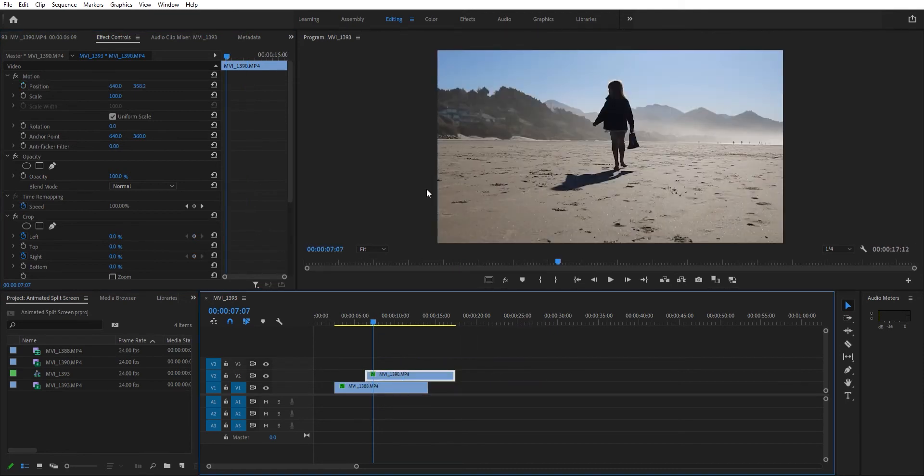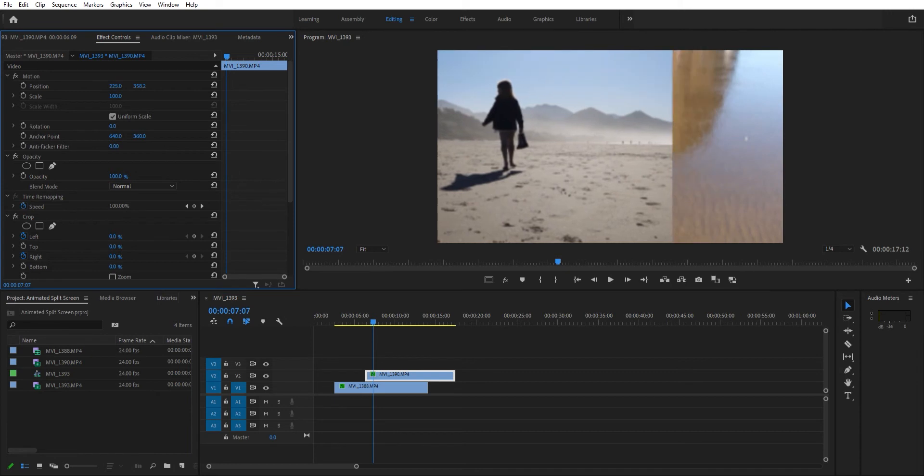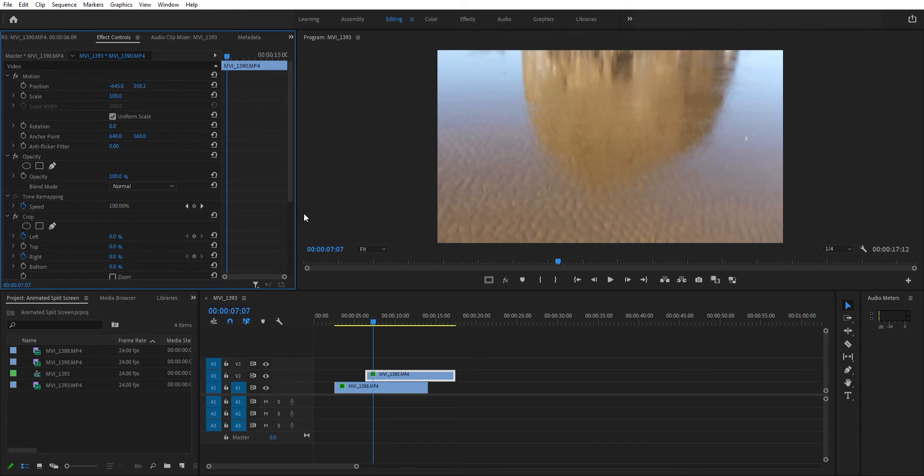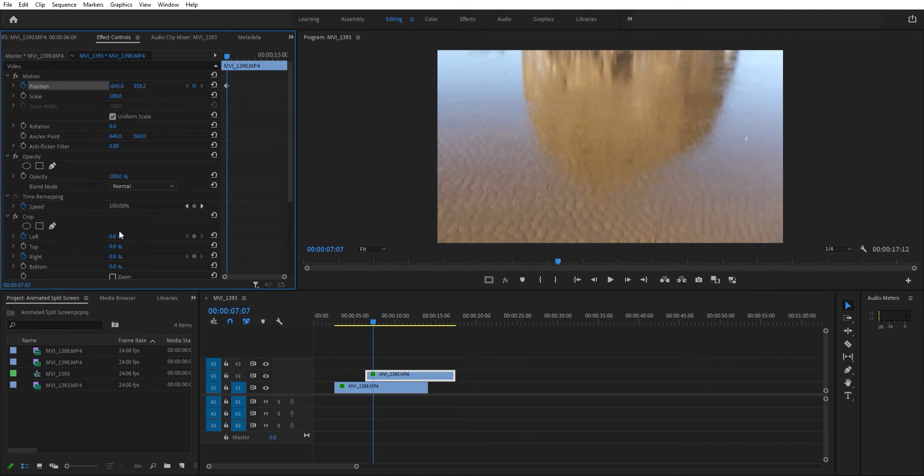I want this whole image to start off the screen. Since it's going to be coming from this way, I'm going to move it the opposite direction, just off the screen, and that is where we're going to put our first keyframe here.